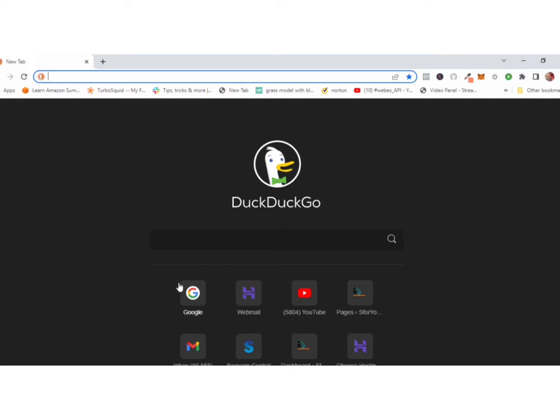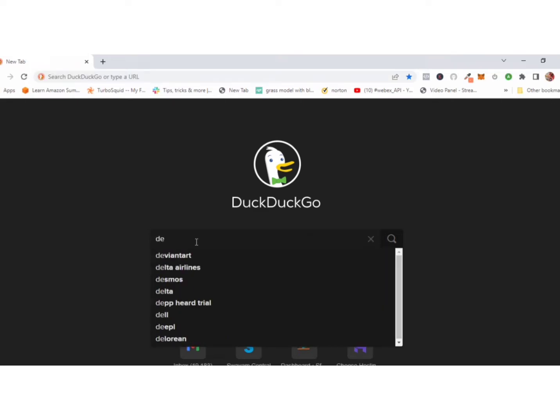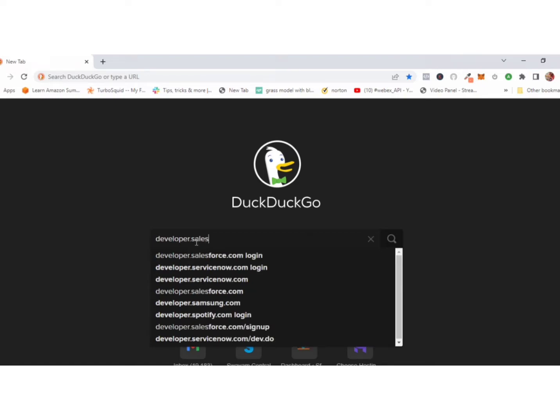First of all, open your browser. I'm going with DuckDuckGo because it's safe and fast. Now type developer.salesforce on your search engine box.